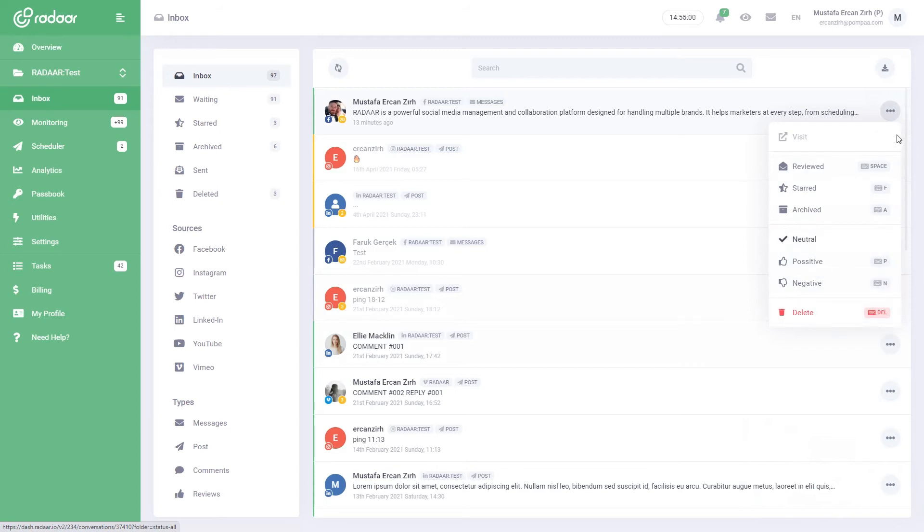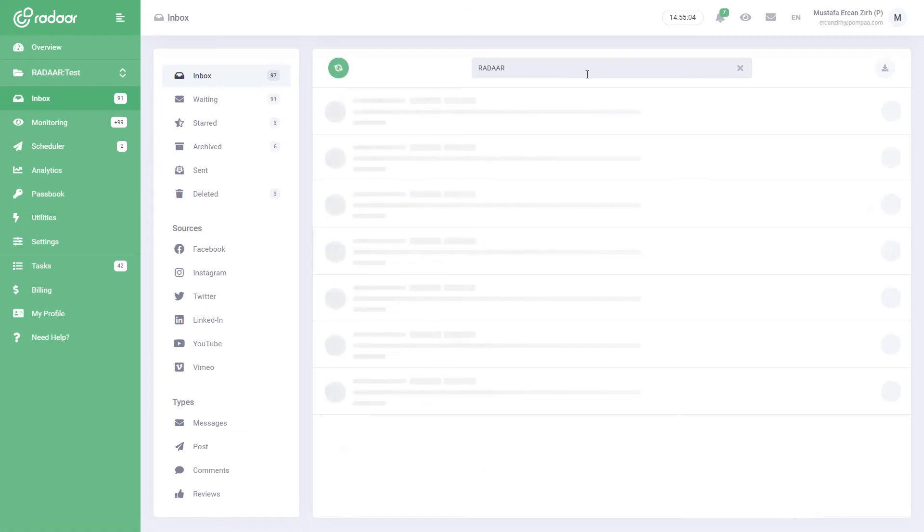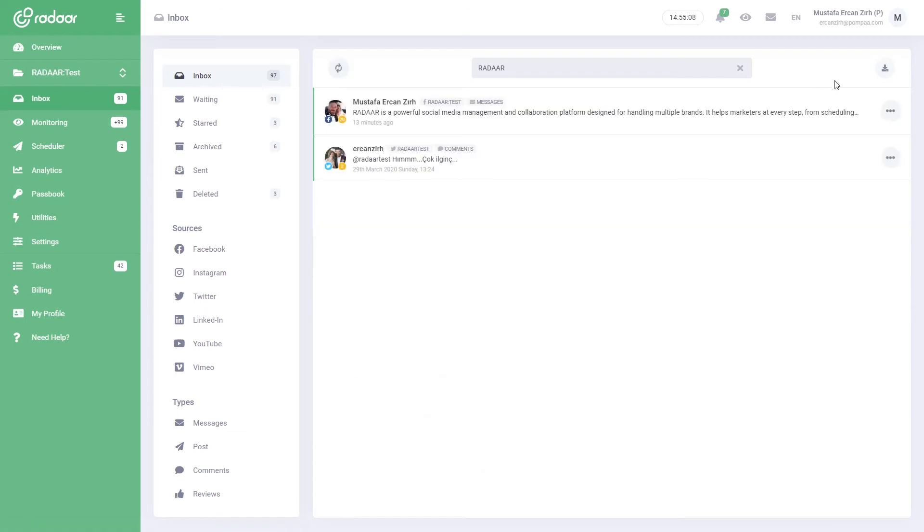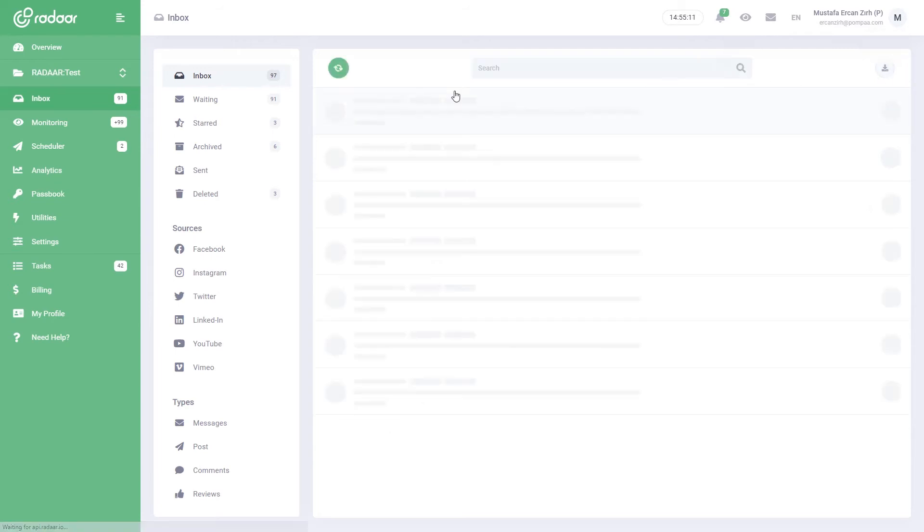You can search through the messages and quickly export them in spreadsheet format. If you have filtered or searched through messages, you can remove the options by pressing the clear button. The refresh button allows you to see new messages.